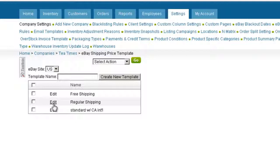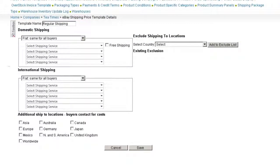Click Edit on your template and the template will open for configuration. The template configures both domestic and international shipping options.